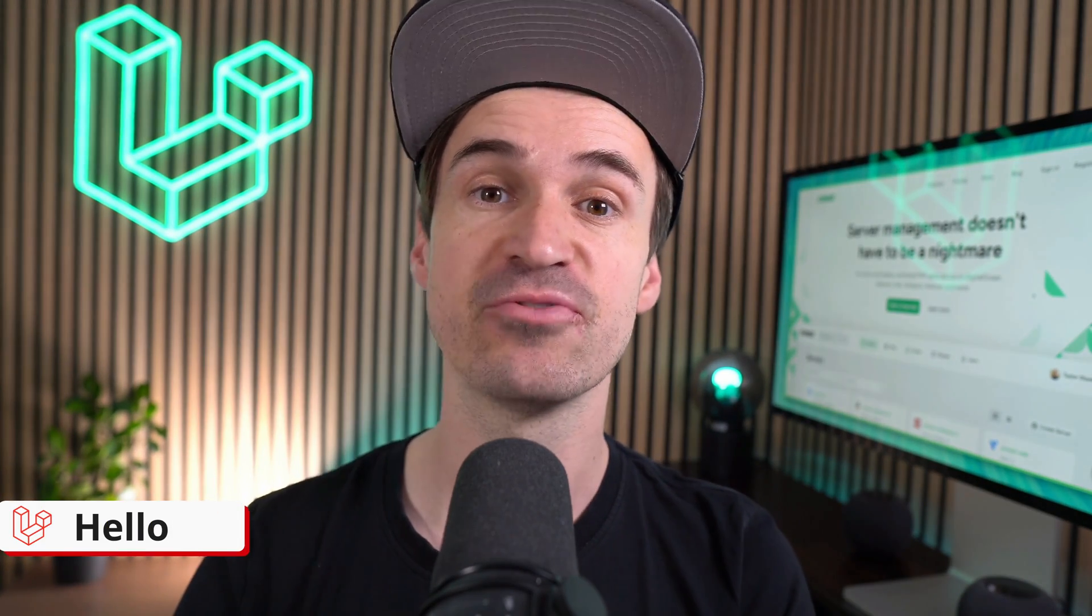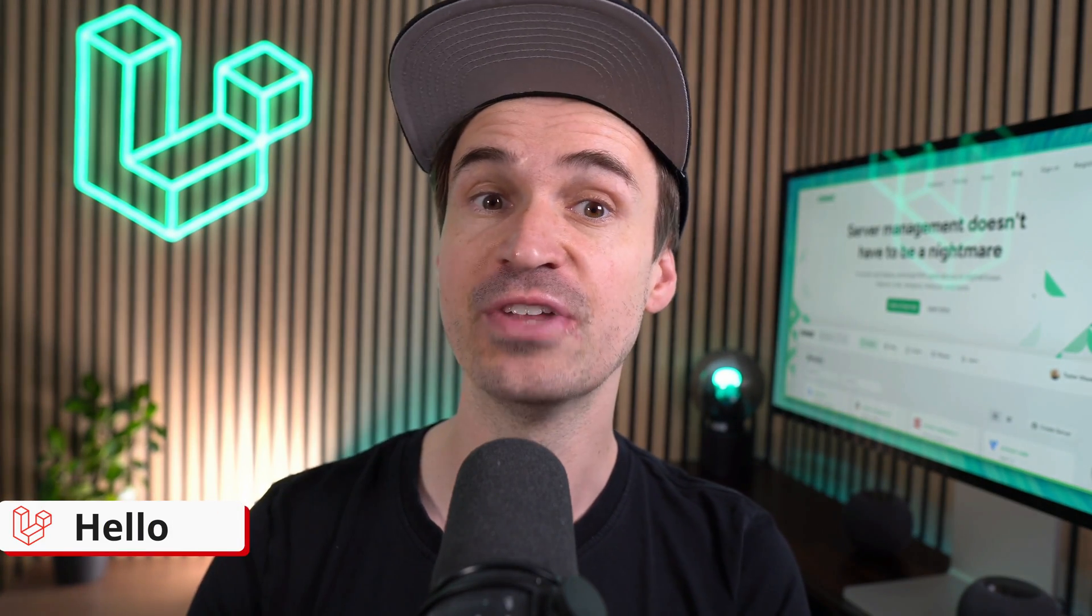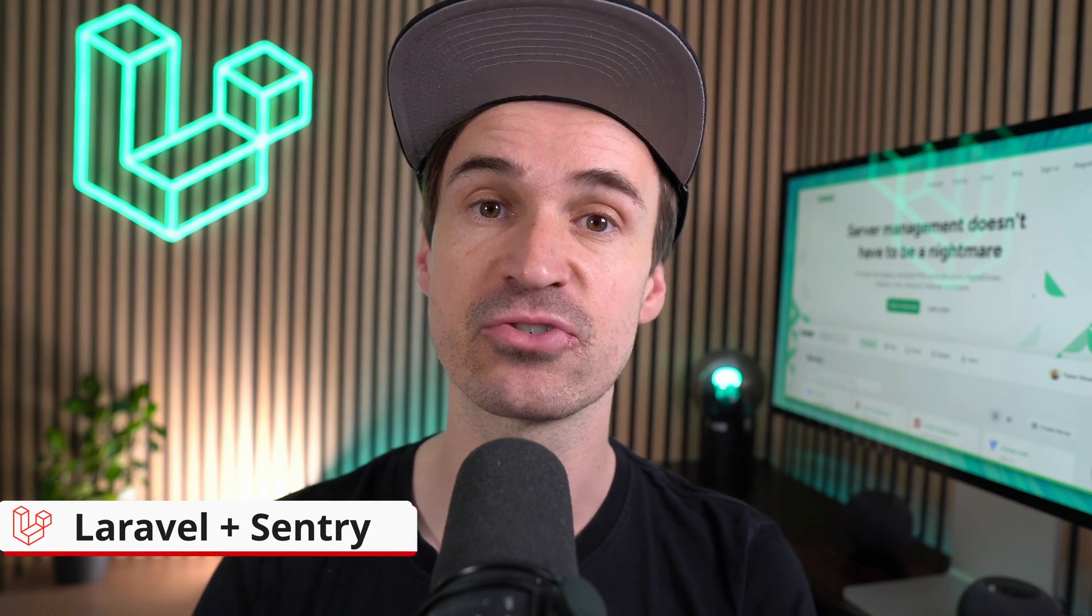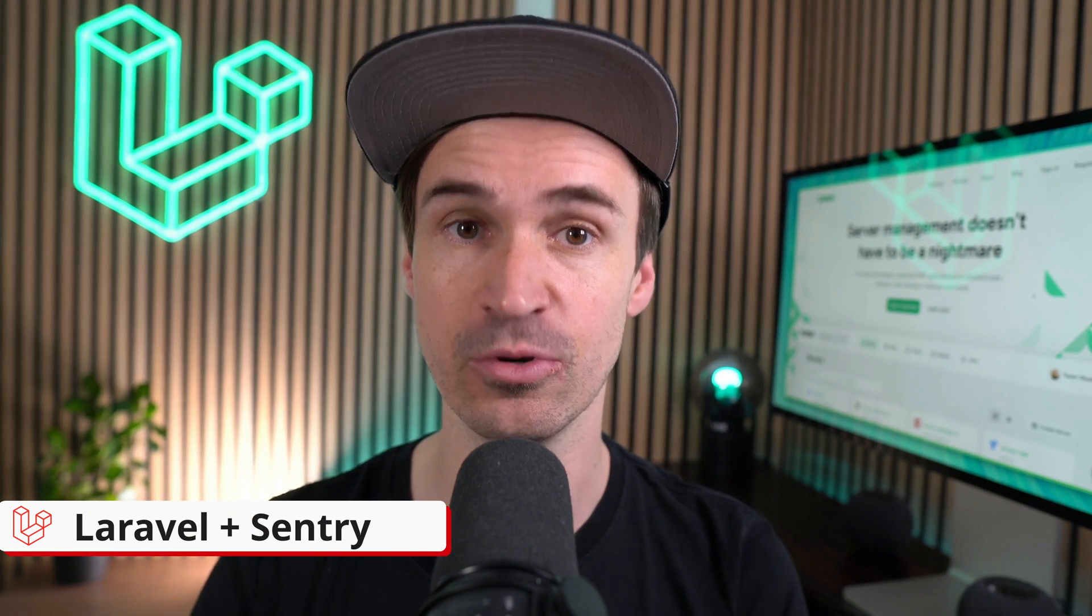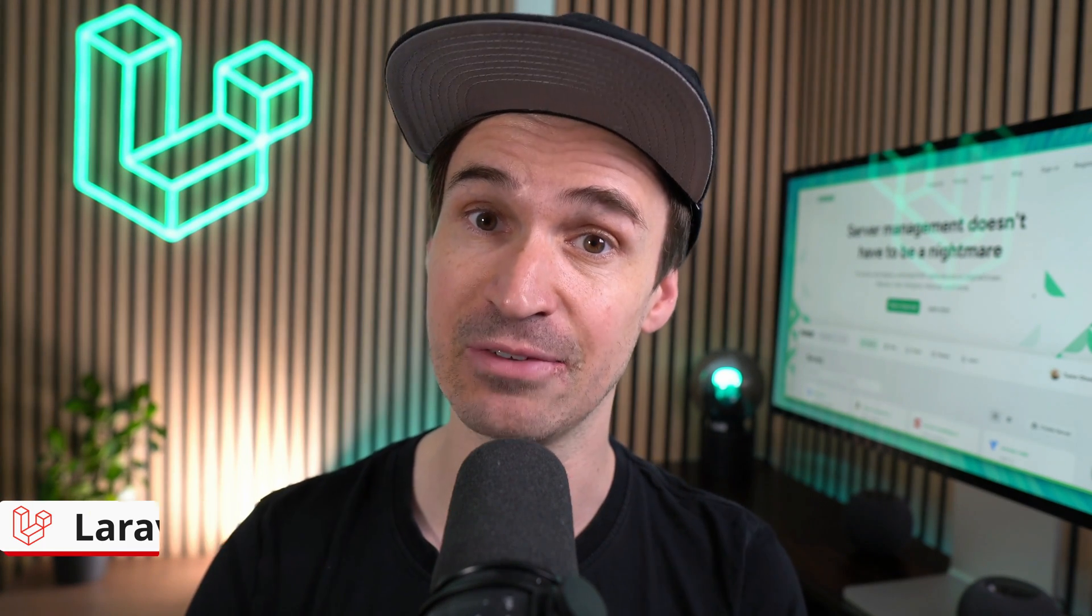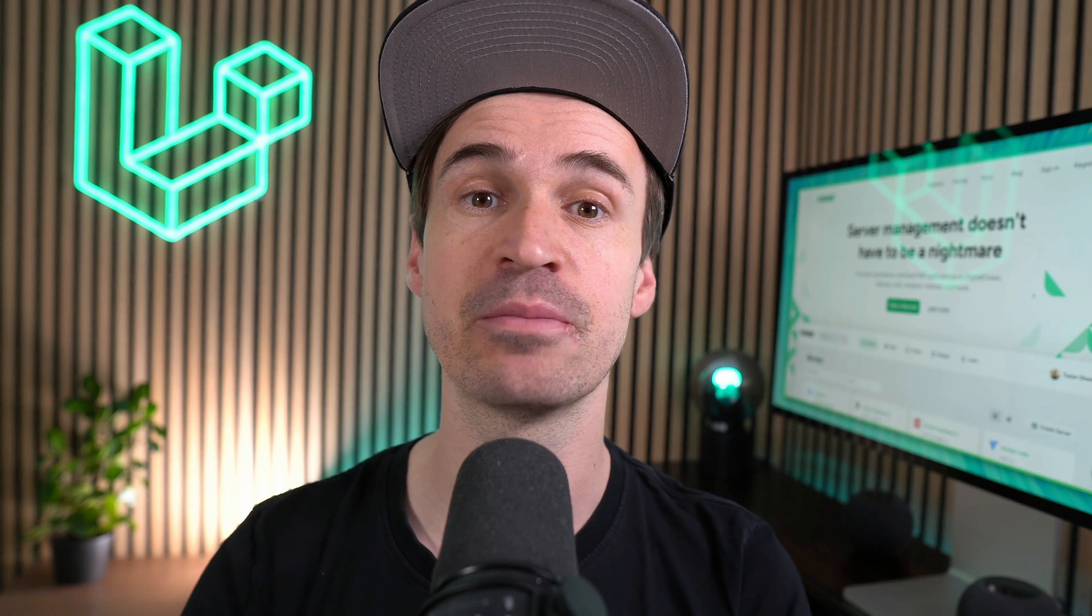Hello, Laravel friends. For all the fans of monitoring out there, we got something for you. Laravel partnered up with Sentry, a world-leading monitoring tool for your Laravel applications. Let me show you what that means and what is in there for you.